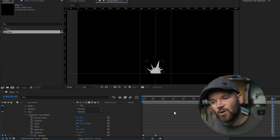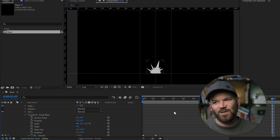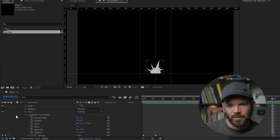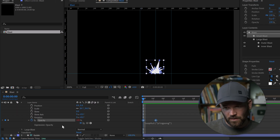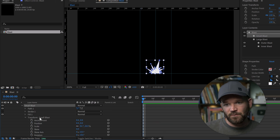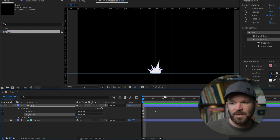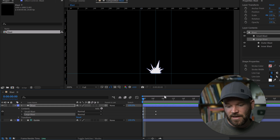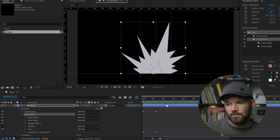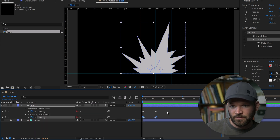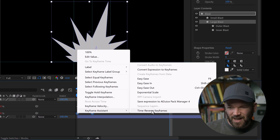Now we have the small blast blinking. I'll copy the opacity property — which copies both the keyframes and the expression — and paste it onto the large blast shape group with it selected and the playhead in the same position. However, they're now blinking at the same time. To fix that, select large blast, right-click, go to Keyframe Assistant, and select Time Reverse Keyframes. Now the large blast is offset from the small blast.